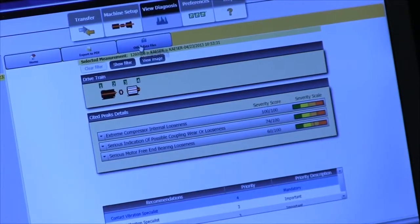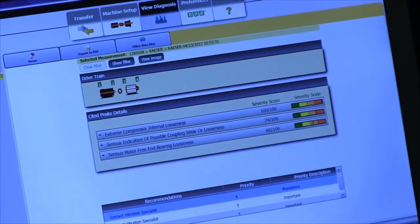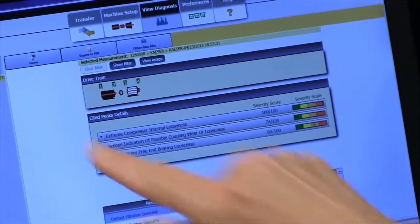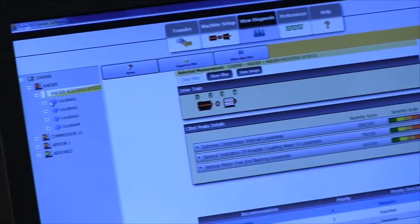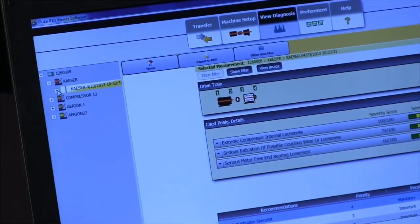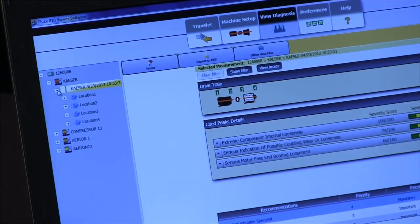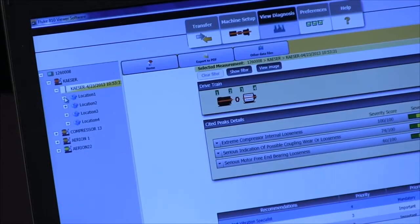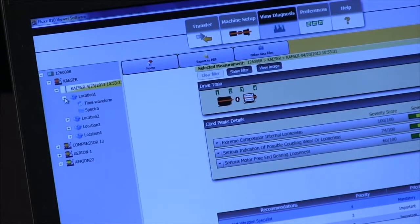We can go over here and click on the minus sign and collapse that, or we can click on it and expand it, and we can look at a particular location.